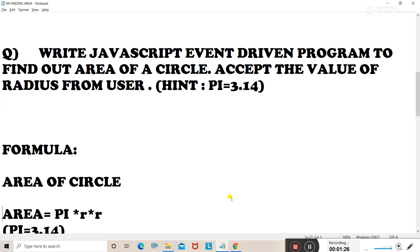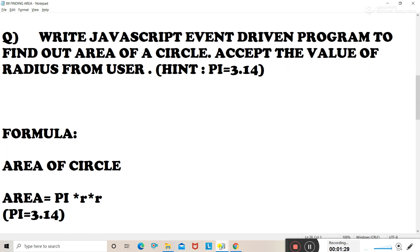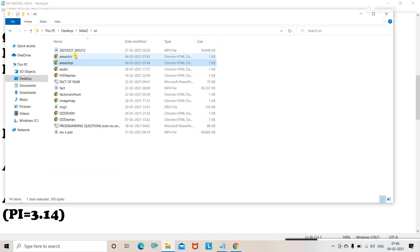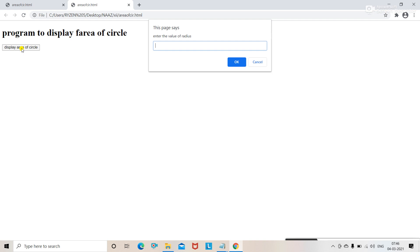Now we will see the program to find out the area of a circle. First we will see the output. You are supposed to create a web page where you activate an event when you click on a button. After clicking the button, it should ask the user to enter the value of radius using a prompt box.